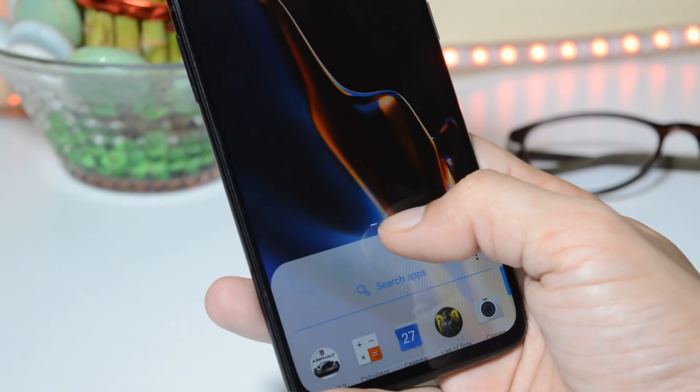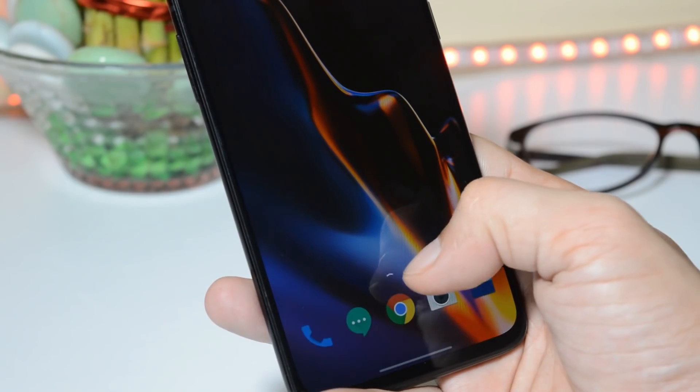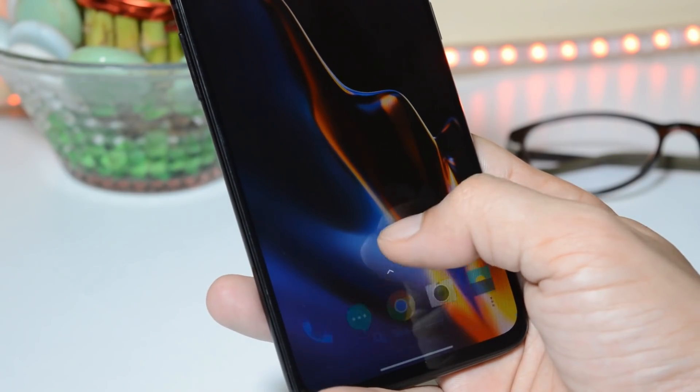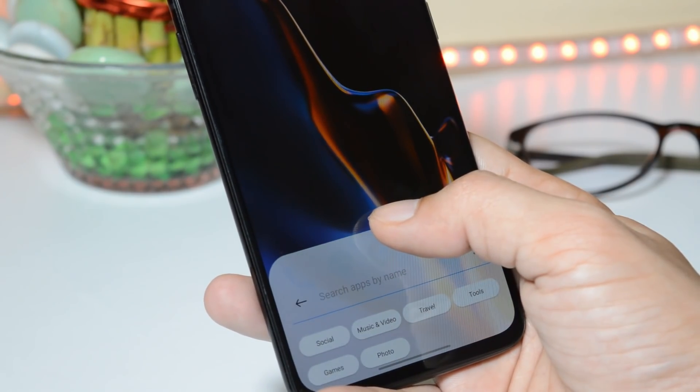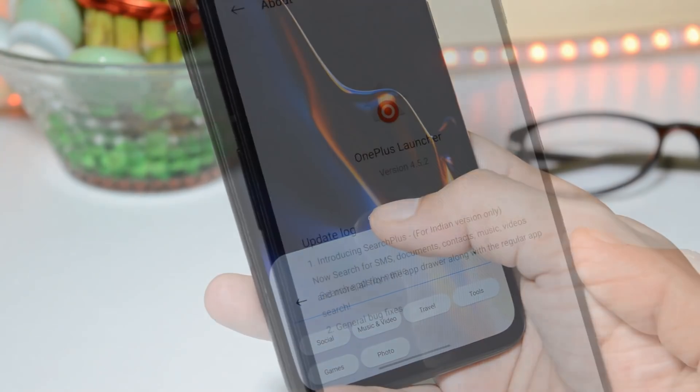We also got a quick search feature. Slightly swiping up the app drawer will give you options to search applications.